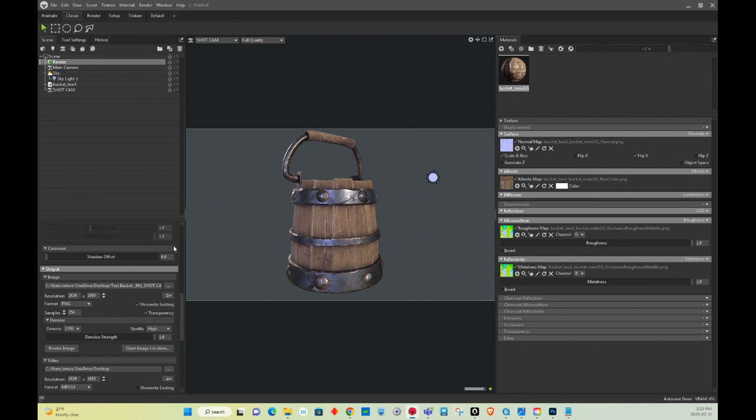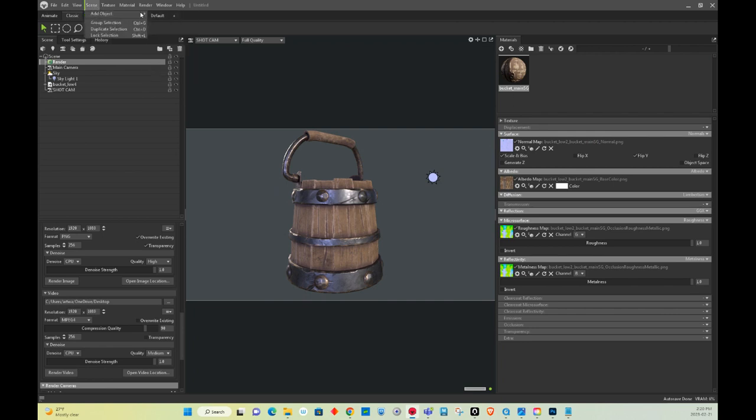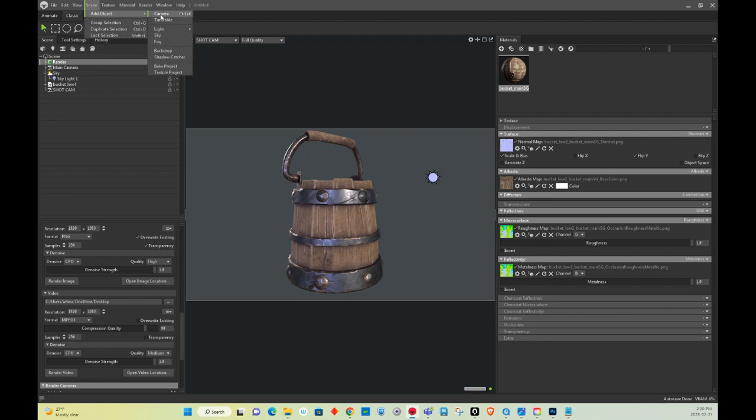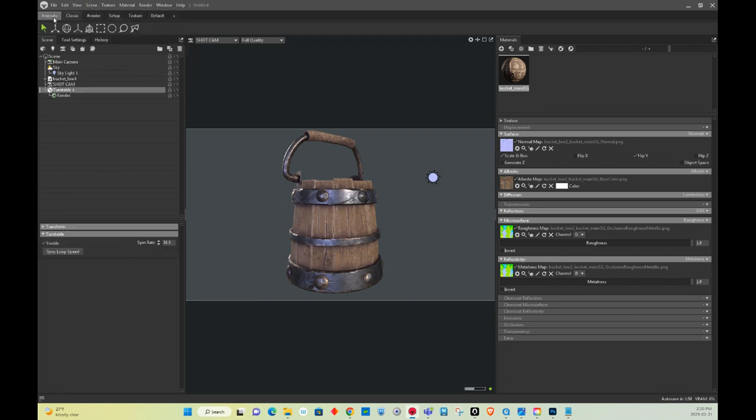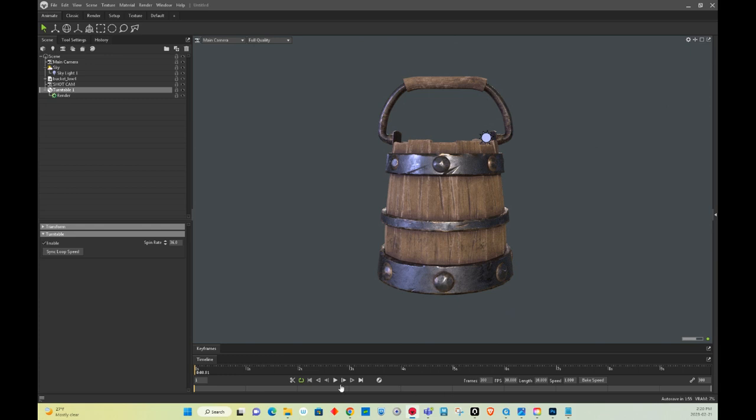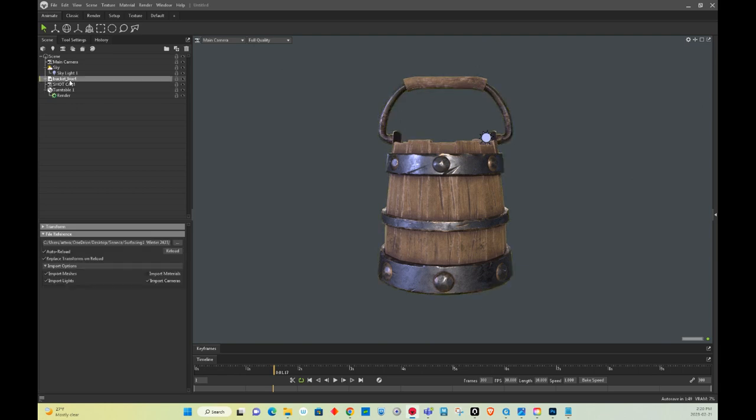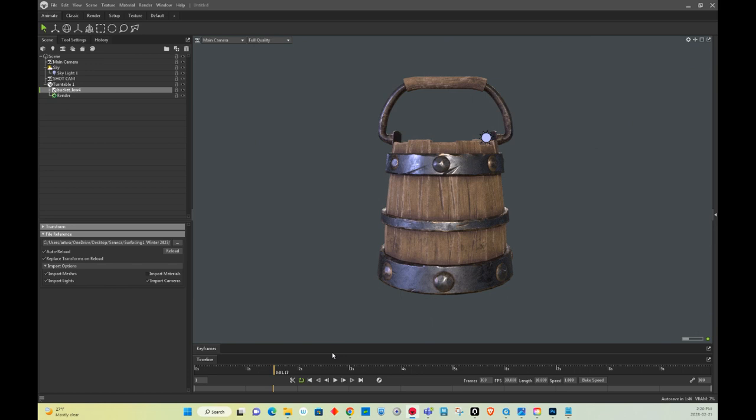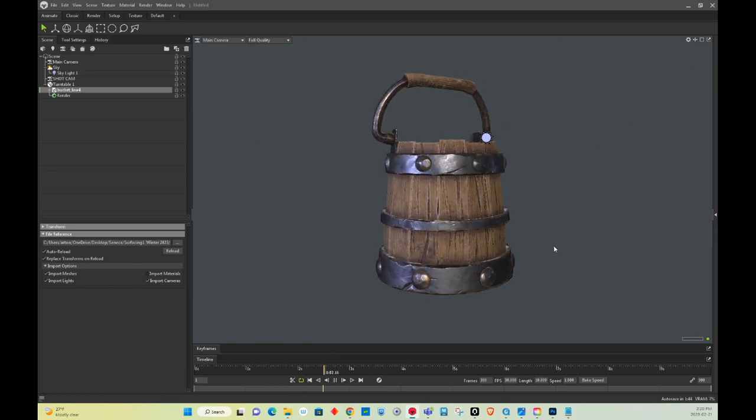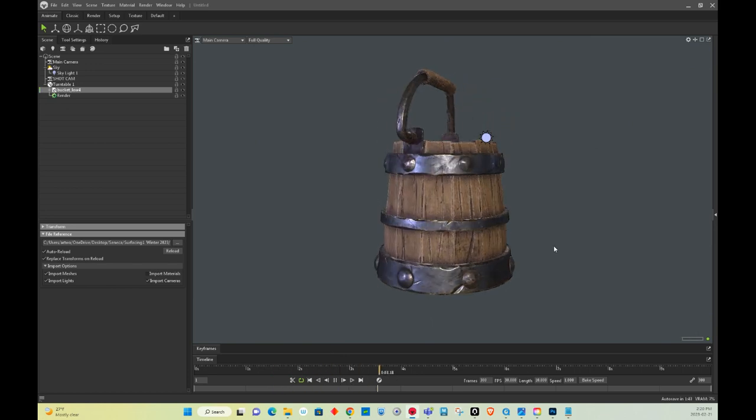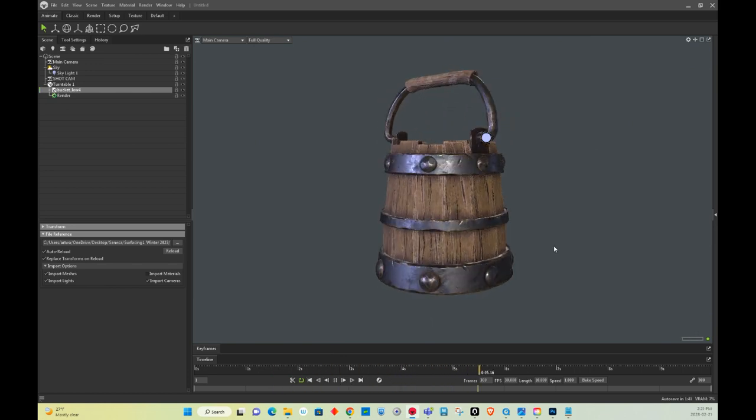All right. I'm going to go to the part if you want to do a turntable of this. You go to, I think it's scene, add objects, turntable. And you click on the animate tab, and then if you press play, no, it's not going to work. You have to grab, I think, the bucket and drag and drop it inside of the turntable, and this is what's going to happen.